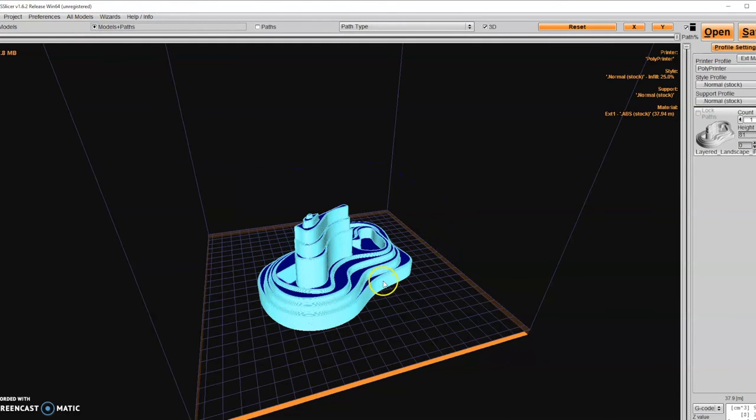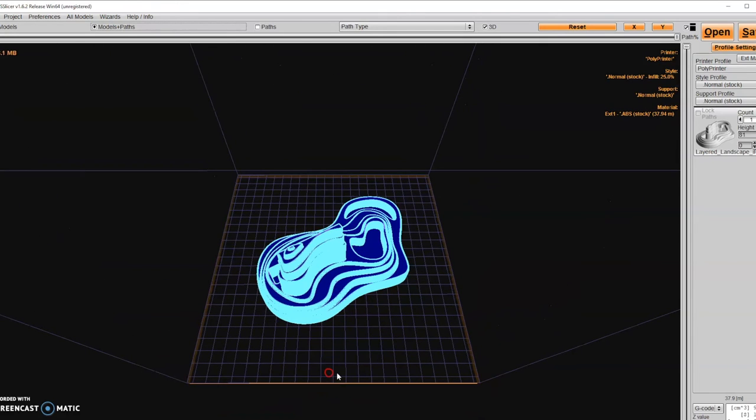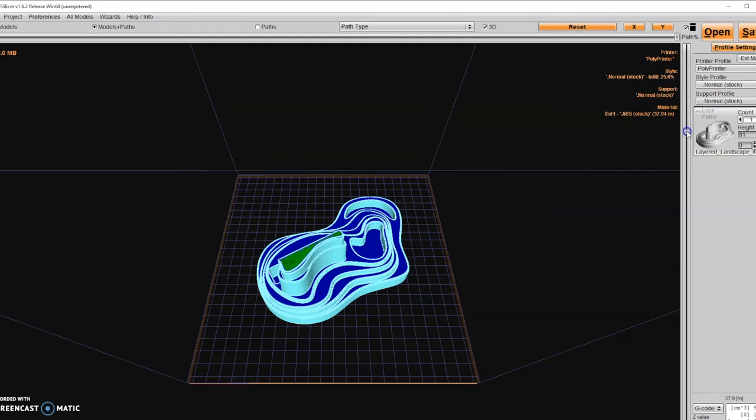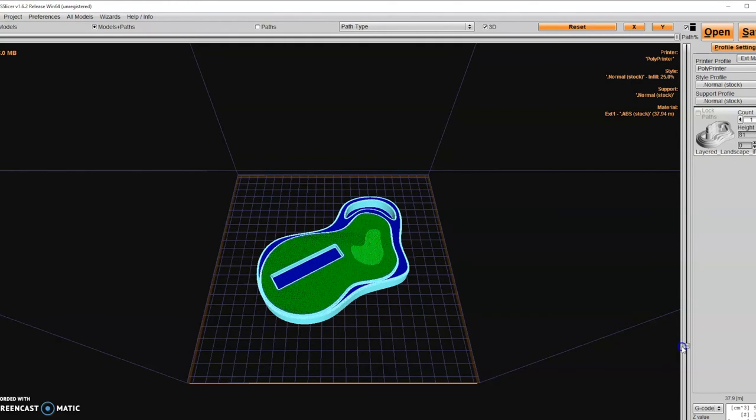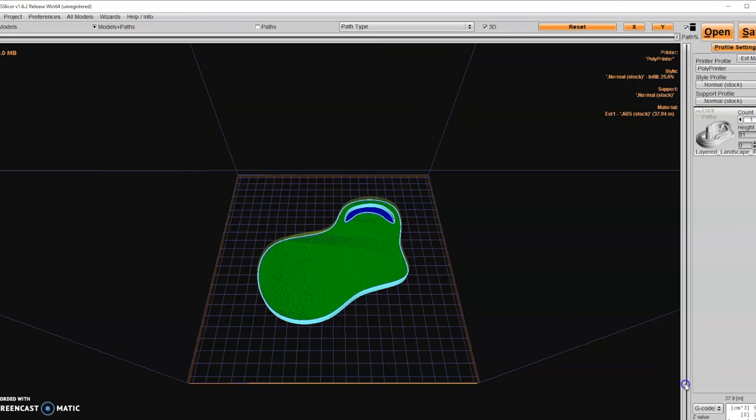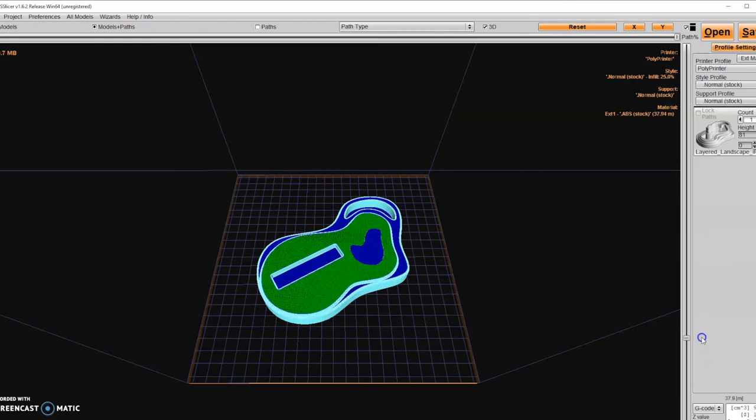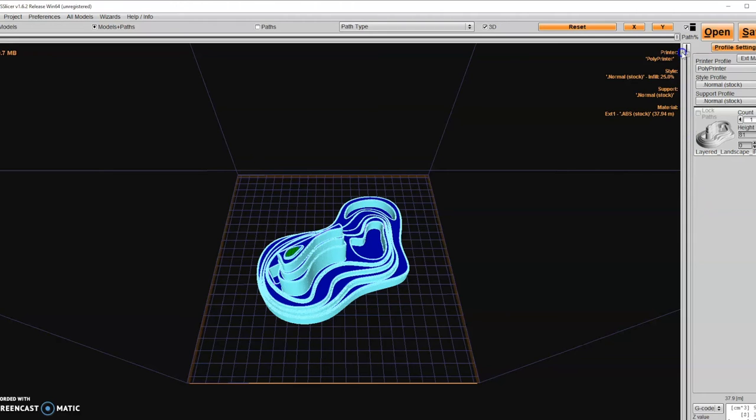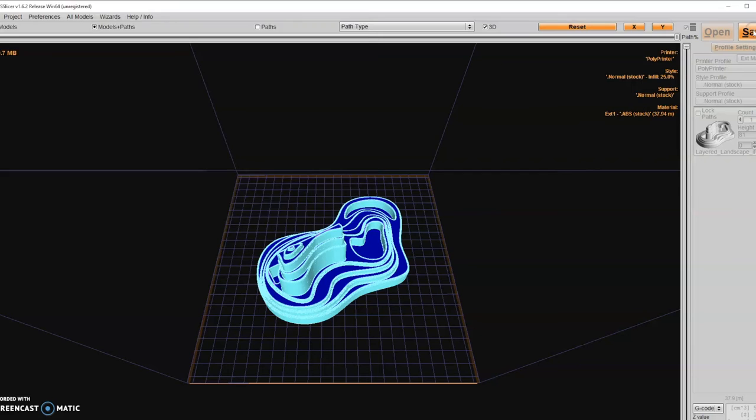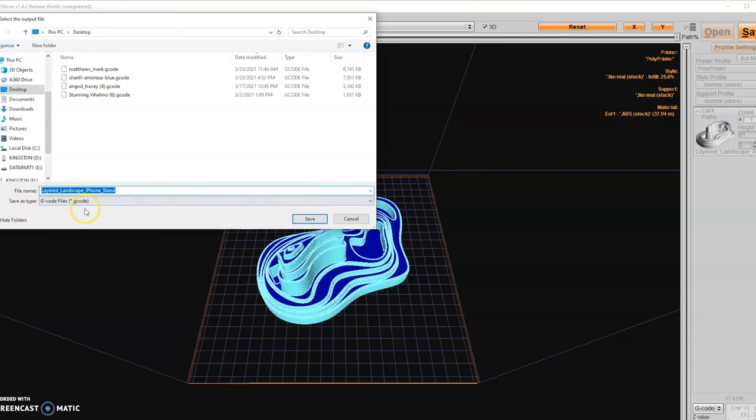If I hit models and paths, I can see how it's going to print it. If I go down like this, it's showing me layer by layer how it's printing it. And if there are any supports that are needed, this would show me supports. This print luckily doesn't need supports, which makes cleanup a lot easier. I'll save this file on the desktop and it saves it as a g-code. This is the file that the printer will then read.